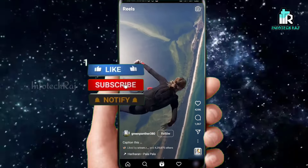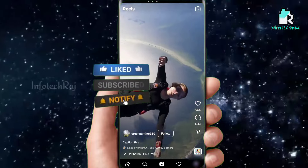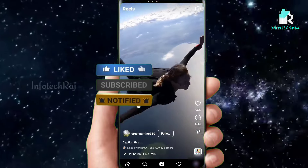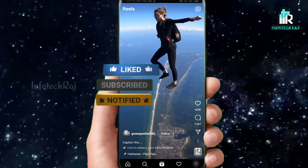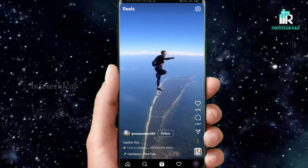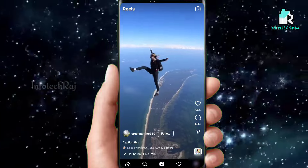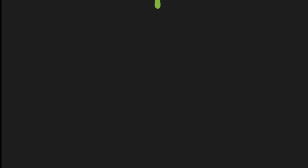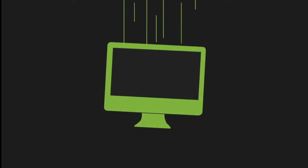If you want to subscribe to our channel, please press the subscribe button and press the bell button. Let's go to the video.